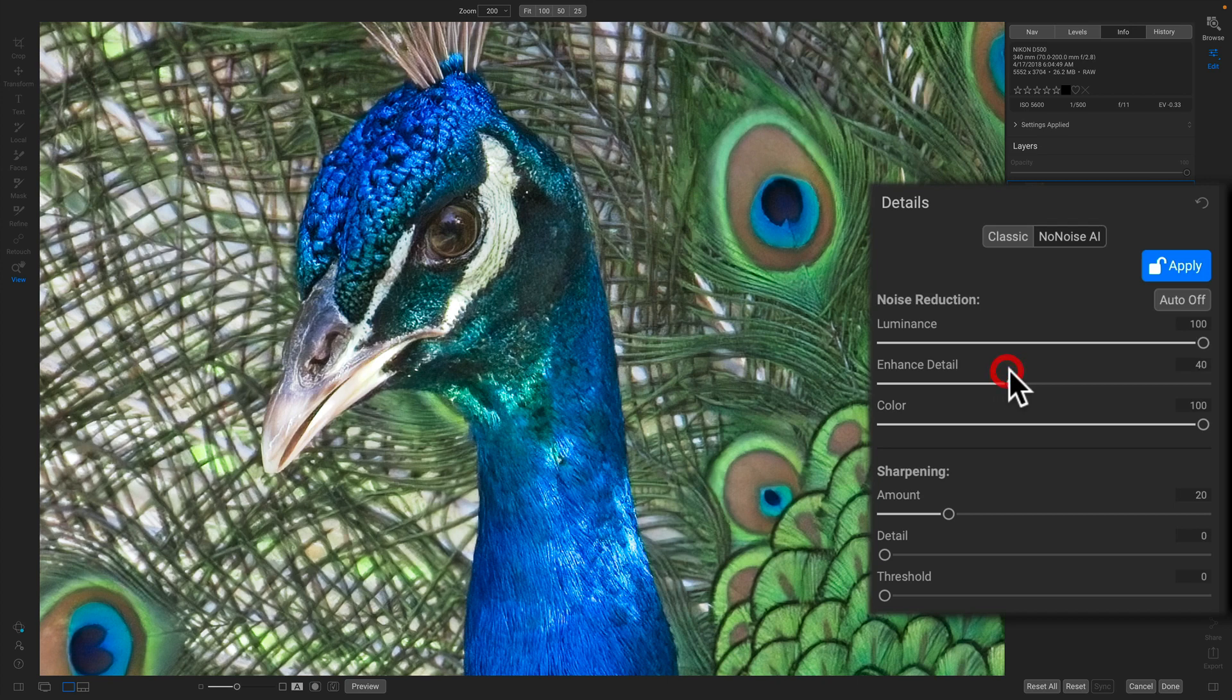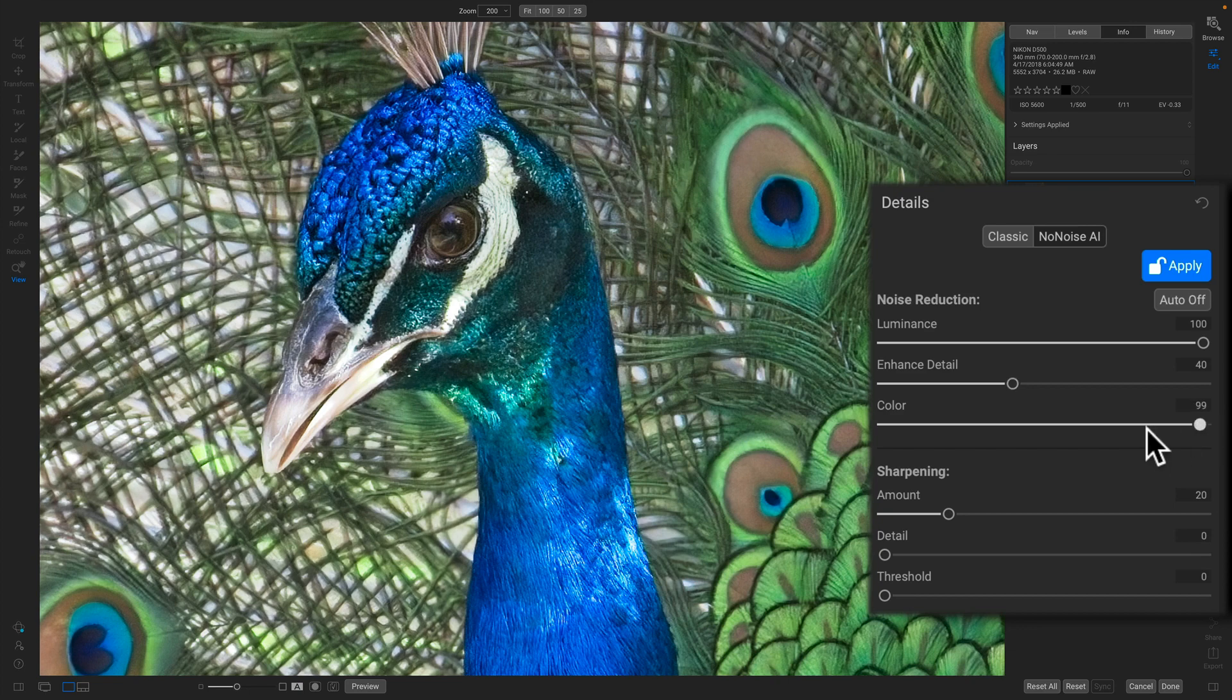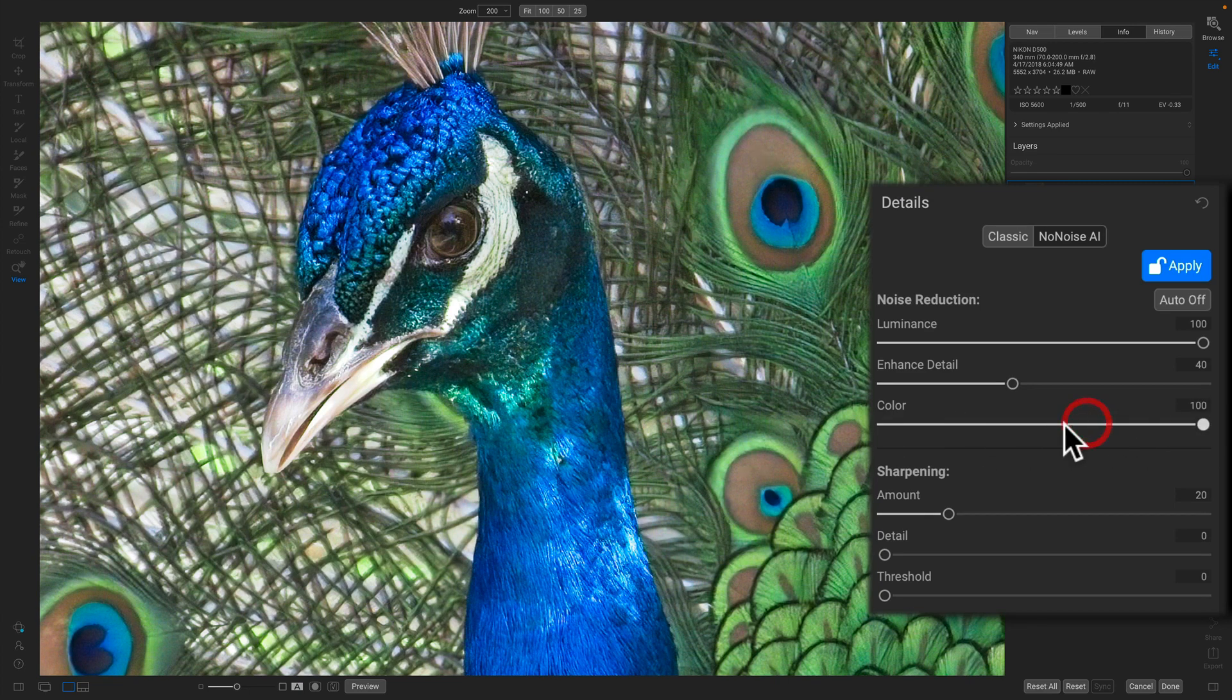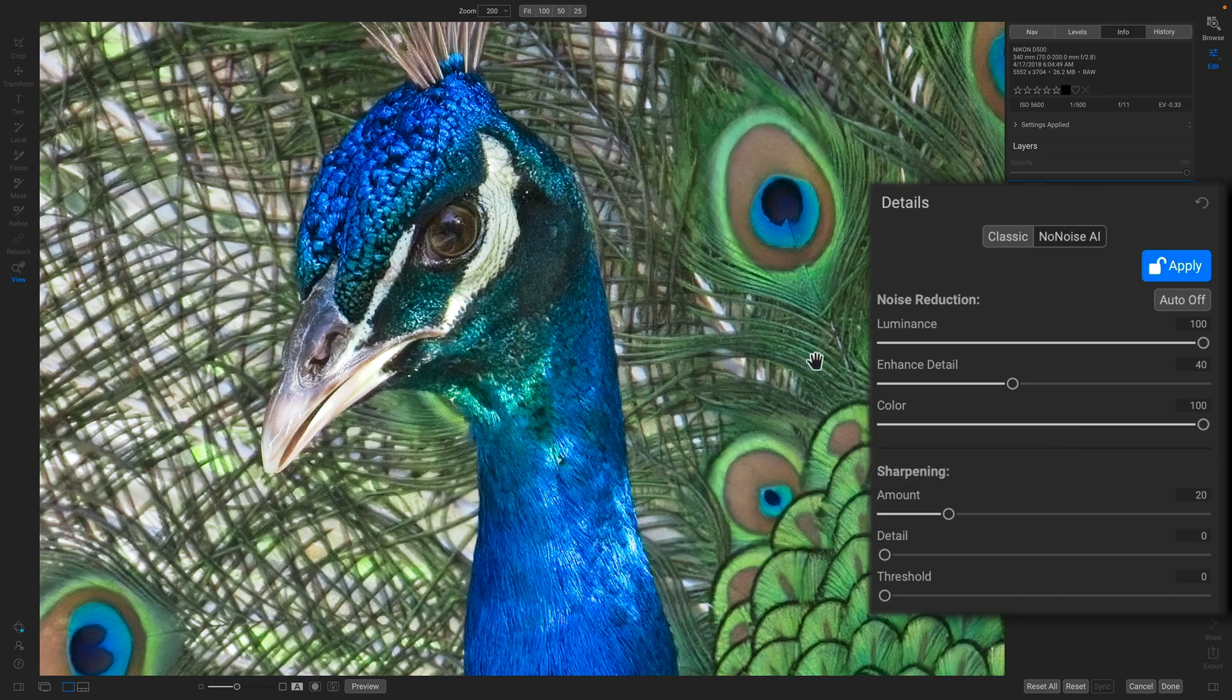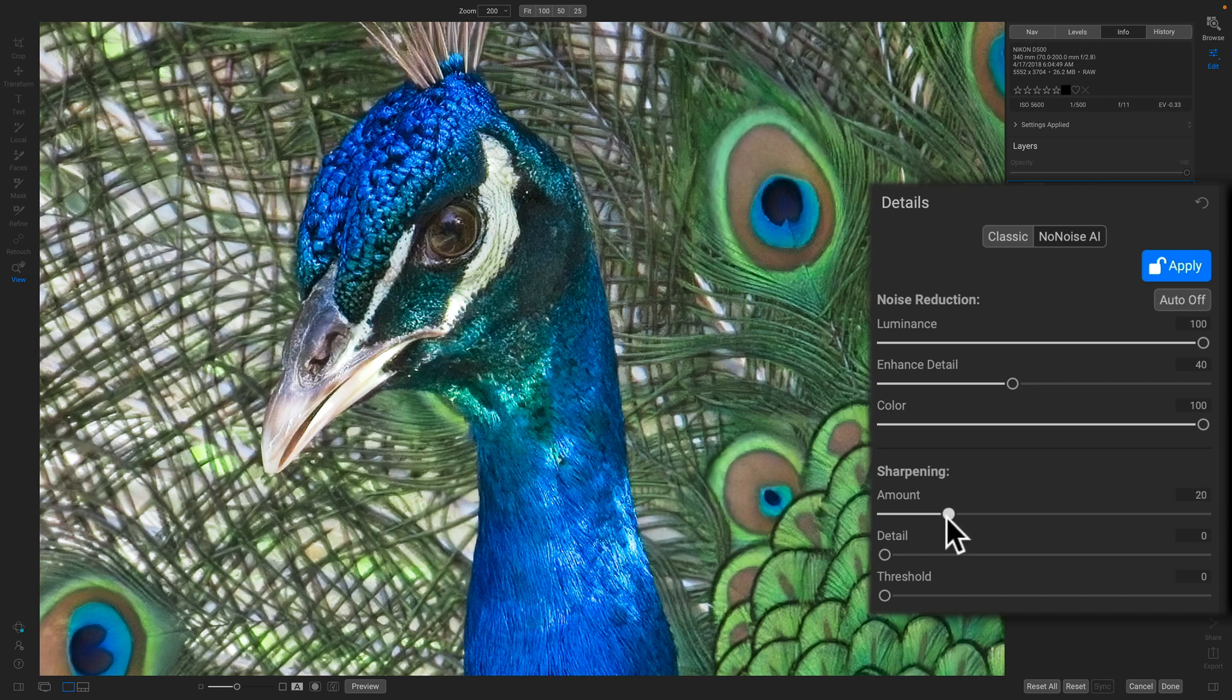For me, I like it at about 40 on this photo. And the color slider adjusts the amount of color noise reduction. And it's pretty rare I use that anywhere except for the top. And if I want to, I can also add additional sharpening to it as well. We start off with a base of about 20. I kind of like about where it was.